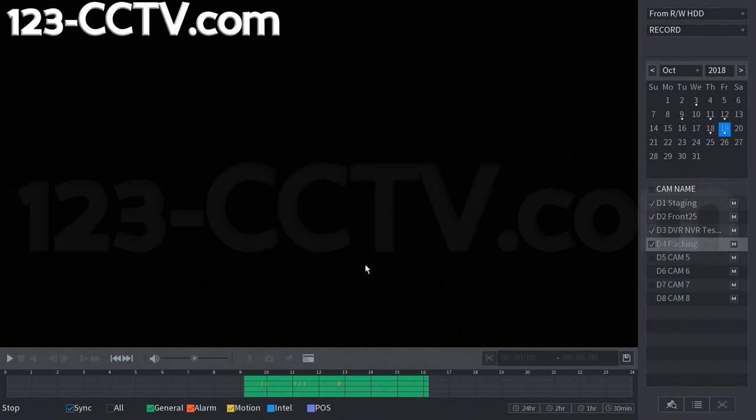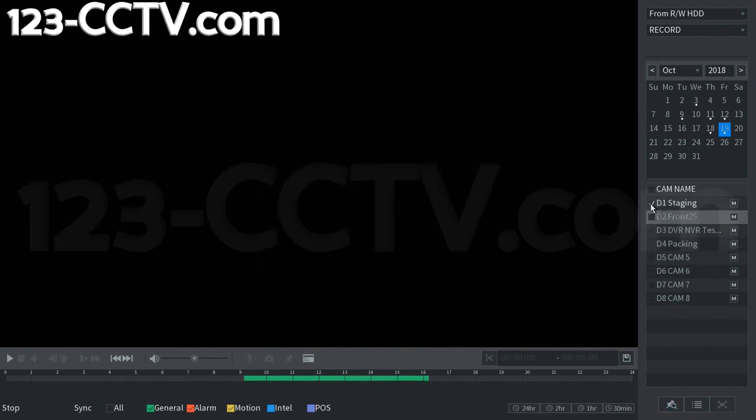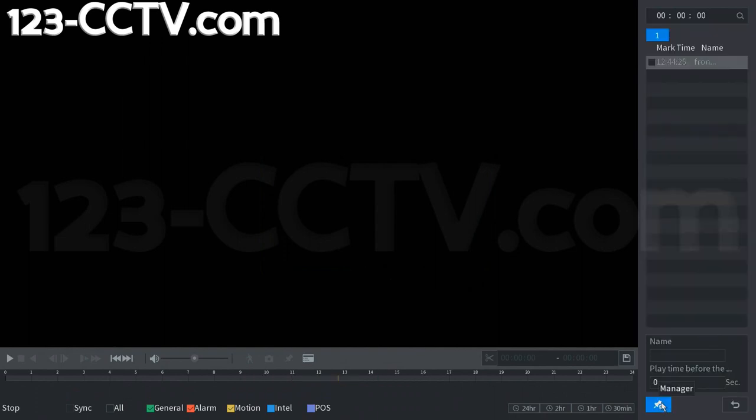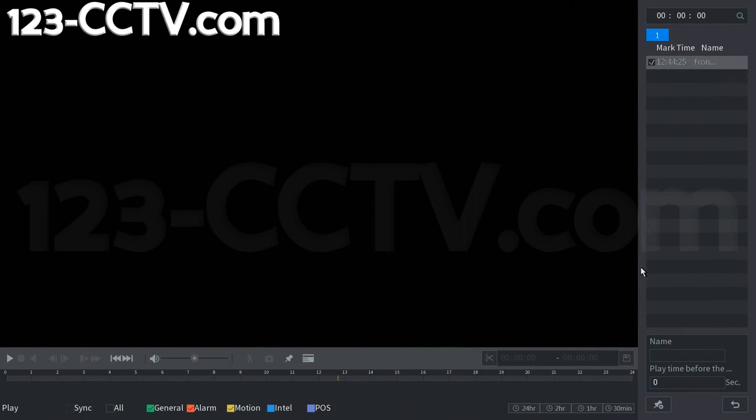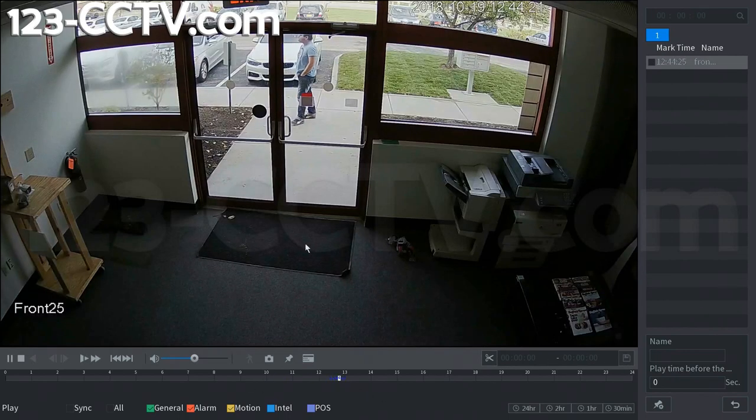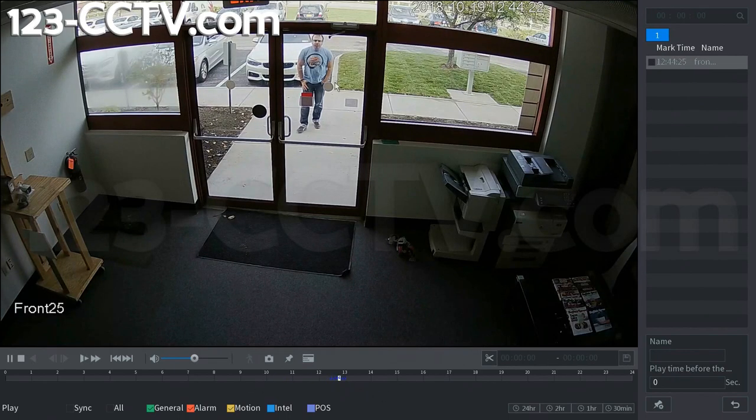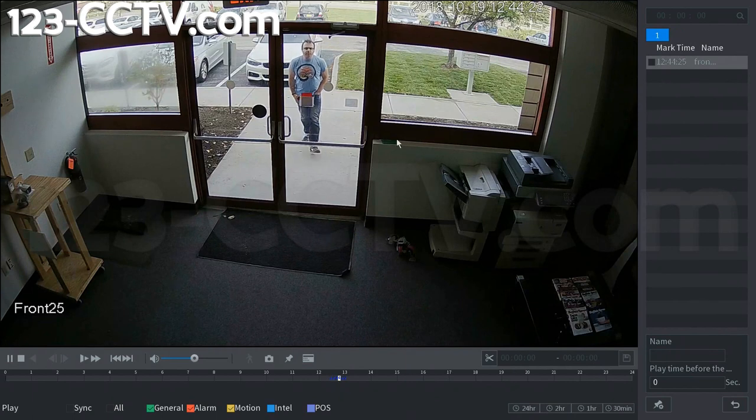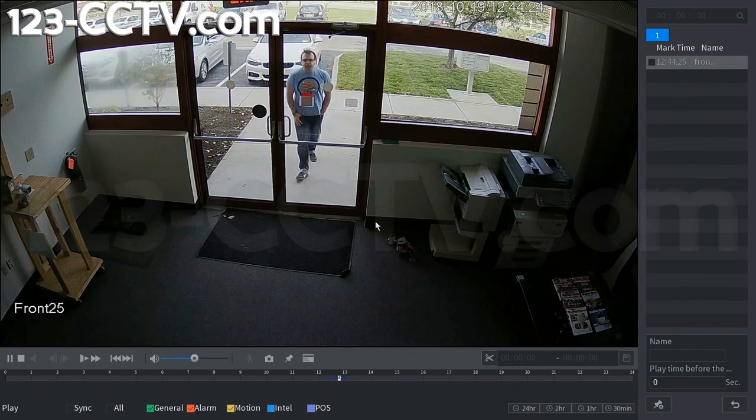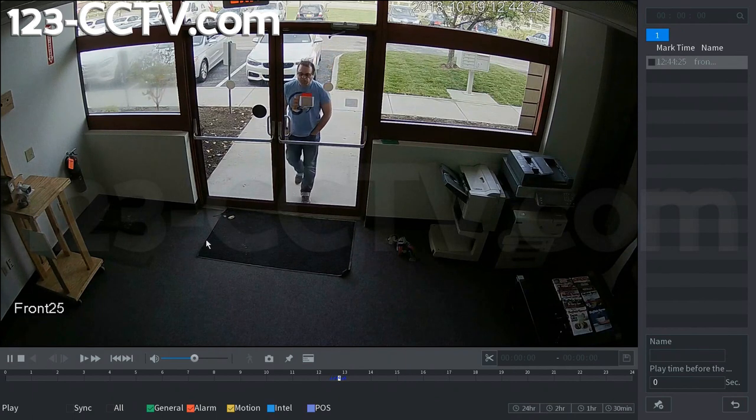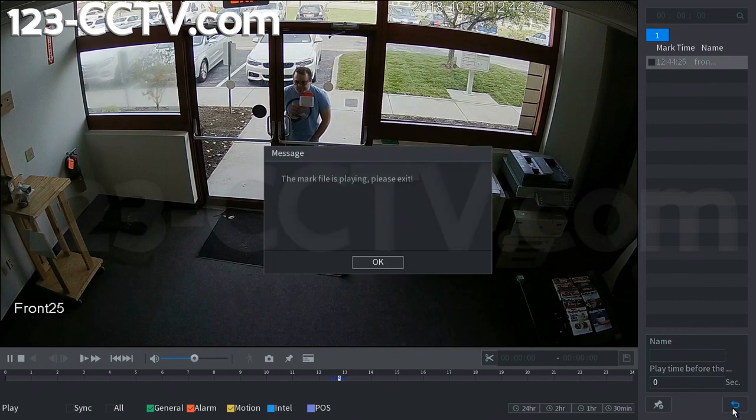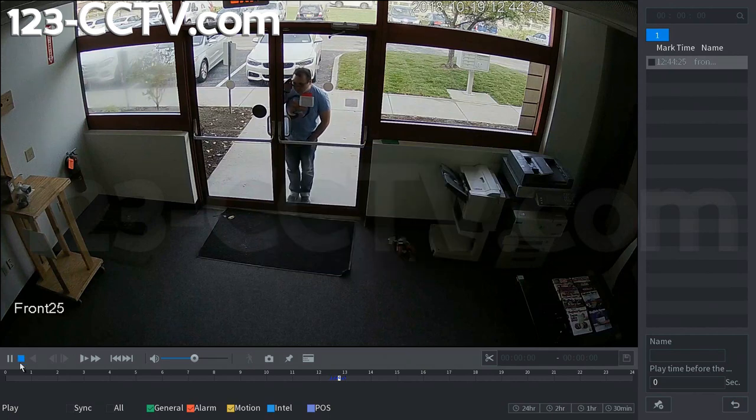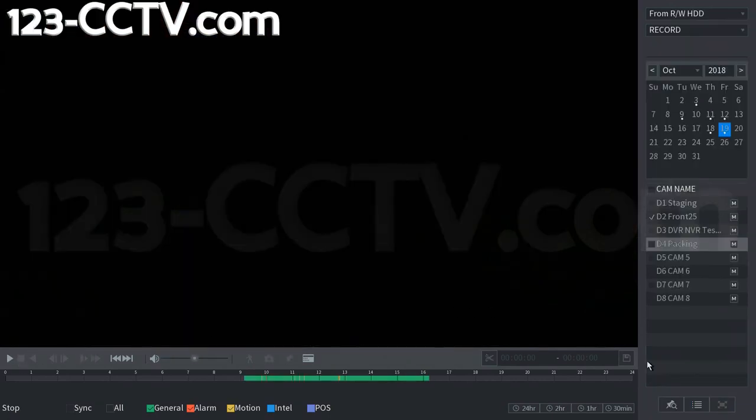It says it only supports single channel. So we're going to select each channel. And as you can see, we have the marked time of 12:44:25 named front door. That's the marked time for that channel. And this tells you what time that certain event was. And you can use that information to then click down here on your timeline. And it brings up the specified bookmark for you to look at. If you would like to exit the bookmark playback screen, simply stop the playback.